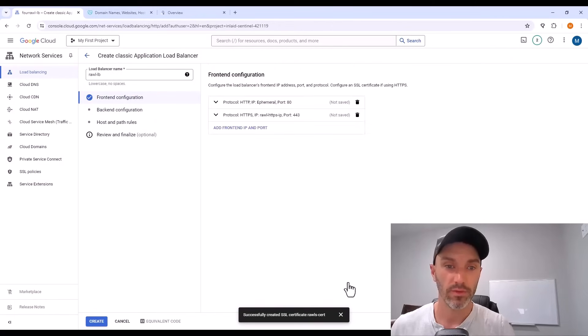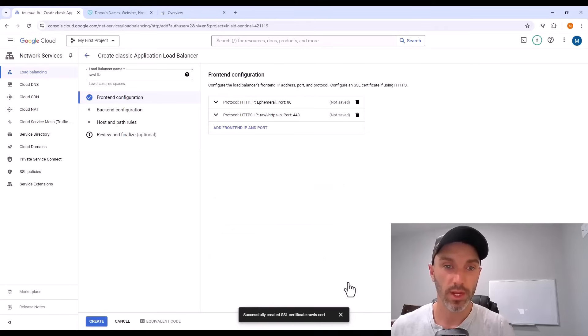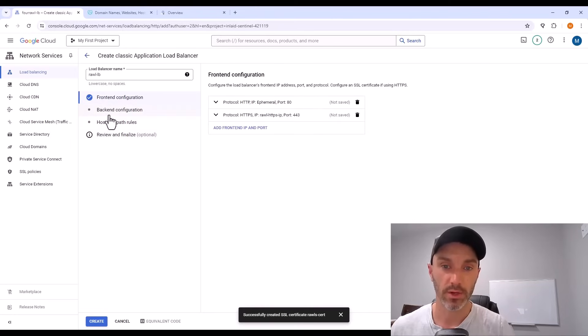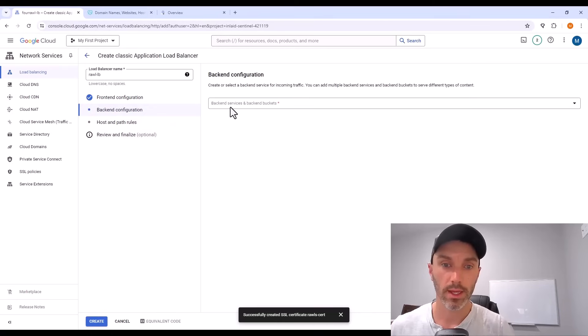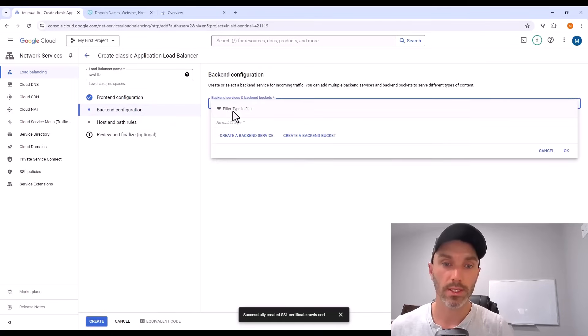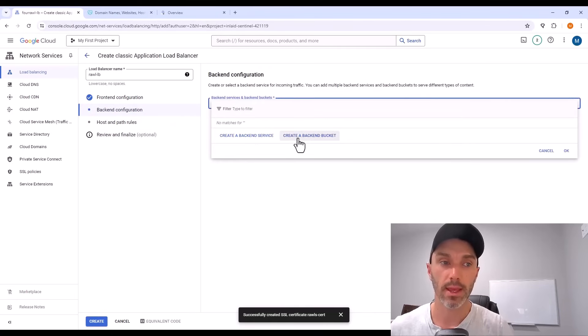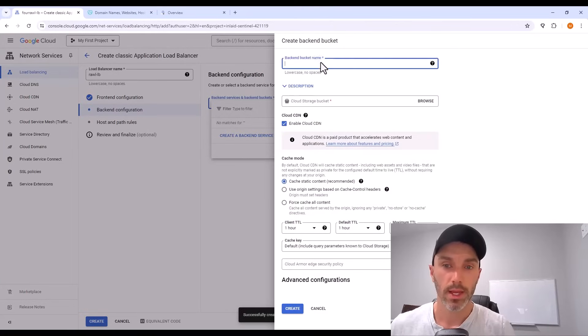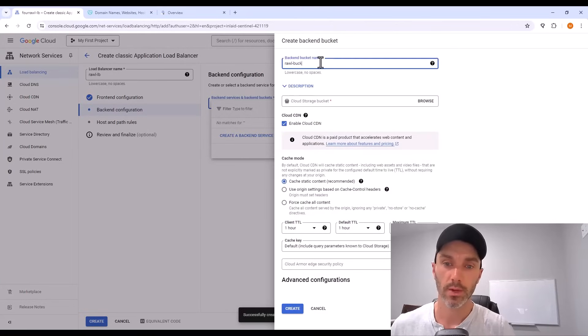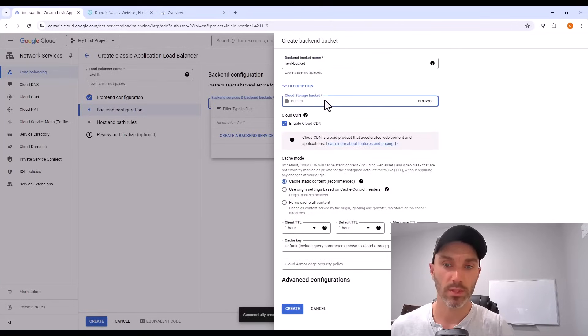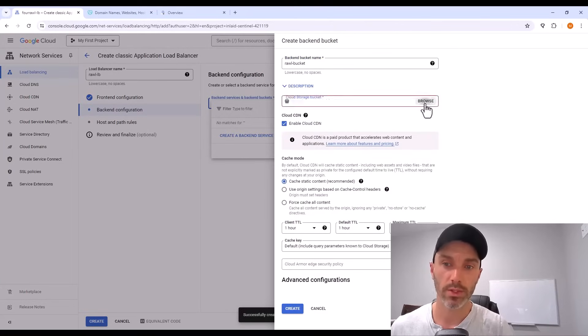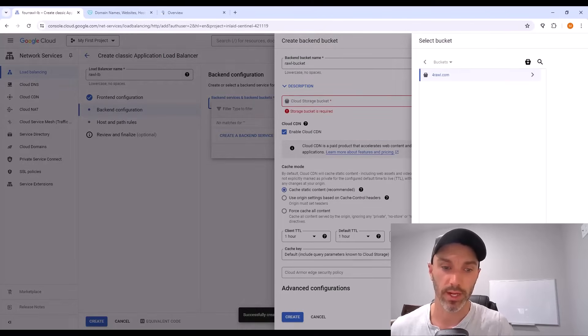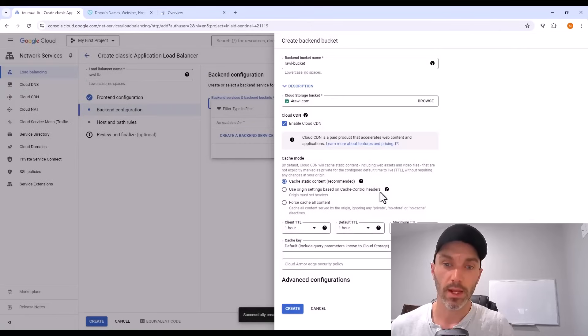And then underneath is the important part: you want to enable HTTP to HTTPS redirect. Now after we've made those two front ends for the load balancer, the next section is back end configuration. So click the box and then click create a back end bucket. Give this bucket a name. And then right underneath, there's a place where you can browse and select the cloud storage bucket that you just created.